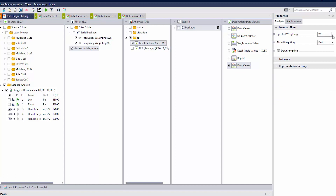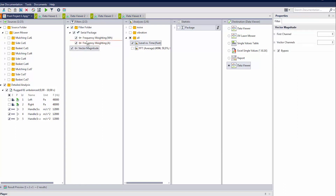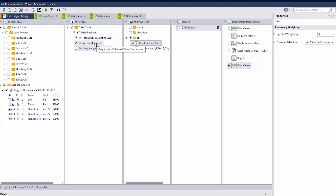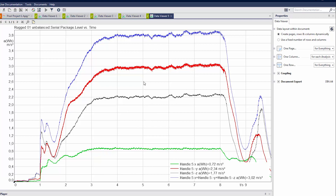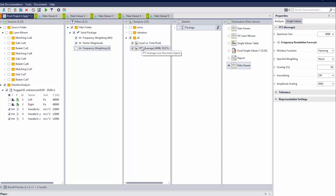So we switch off the frequency weighting that came after vector magnitude. In the filter pool, we change the order of calculation: first apply the frequency weighting to the pure time data of each direction, then add the vector magnitude after the frequency weighting. Now going to level-versus-time, it's working correctly — green plus black plus red delivers blue as expected. But what if we want an FFT calculation of the total level? That doesn't work either, because FFT looks at frequencies and the vector magnitude has already corrupted the frequency information.